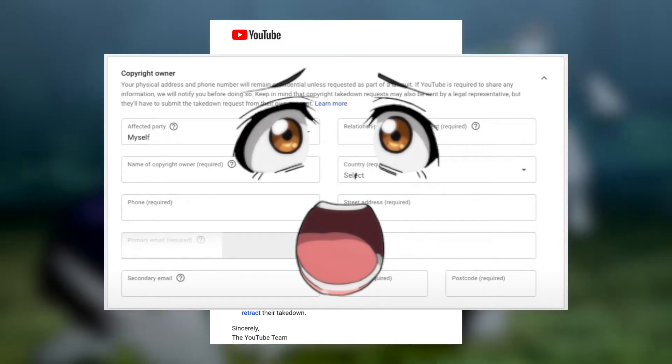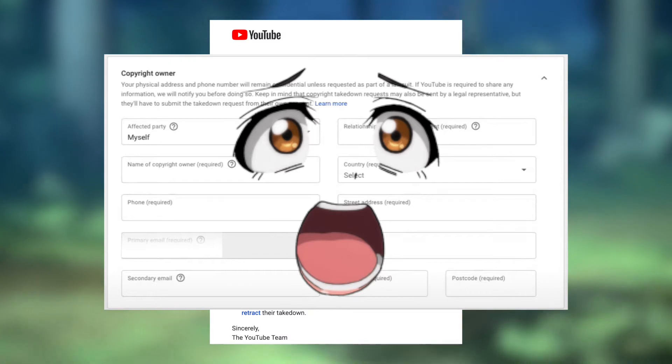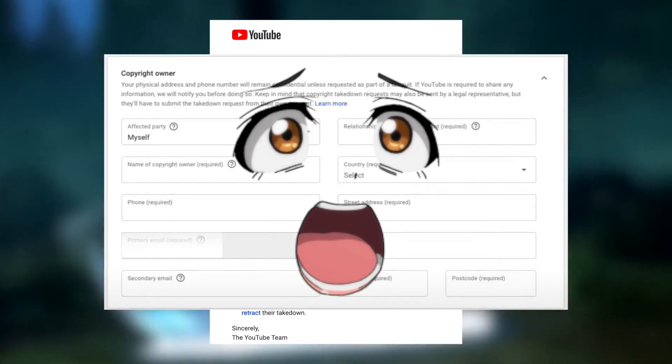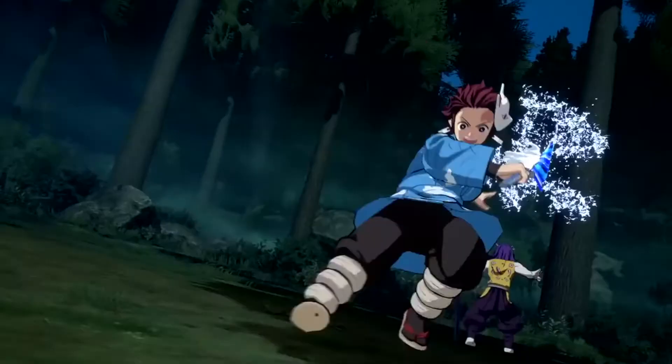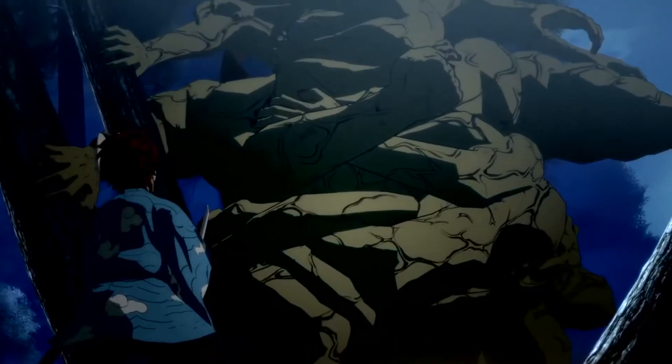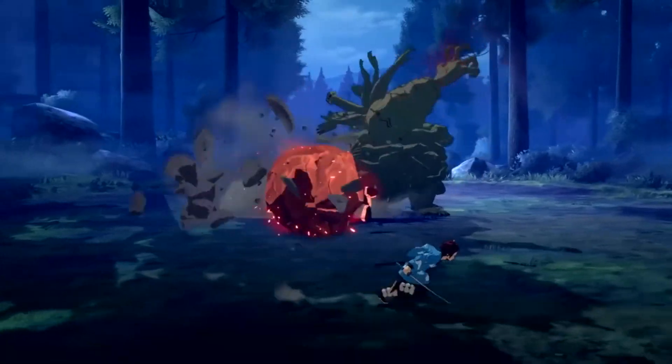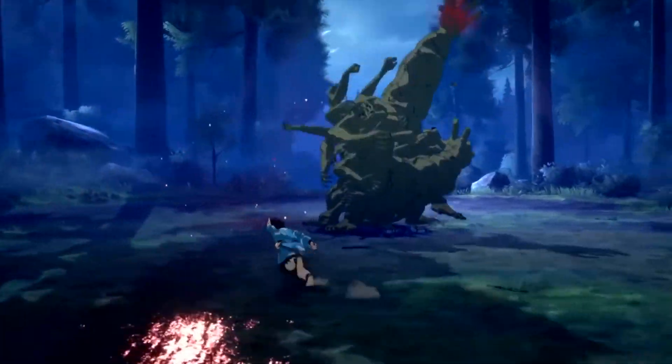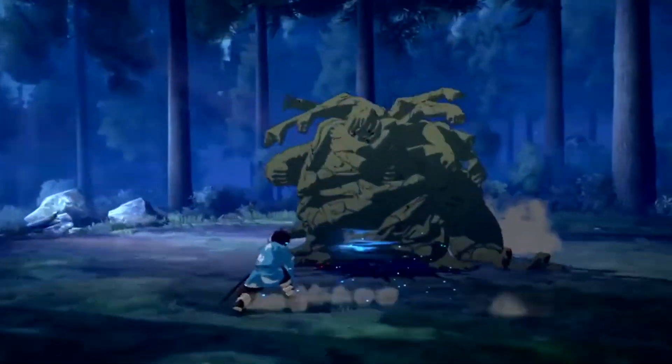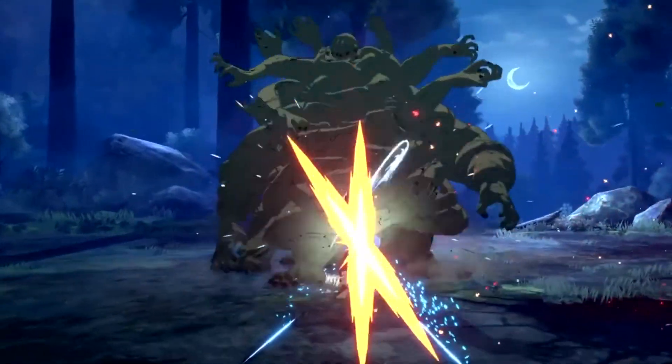Just keep in mind, the only route sadly at this point is for you to wait 90 days for the strike to be removed on its own. But you should also be aware that the video that was taken down will never be back up again.